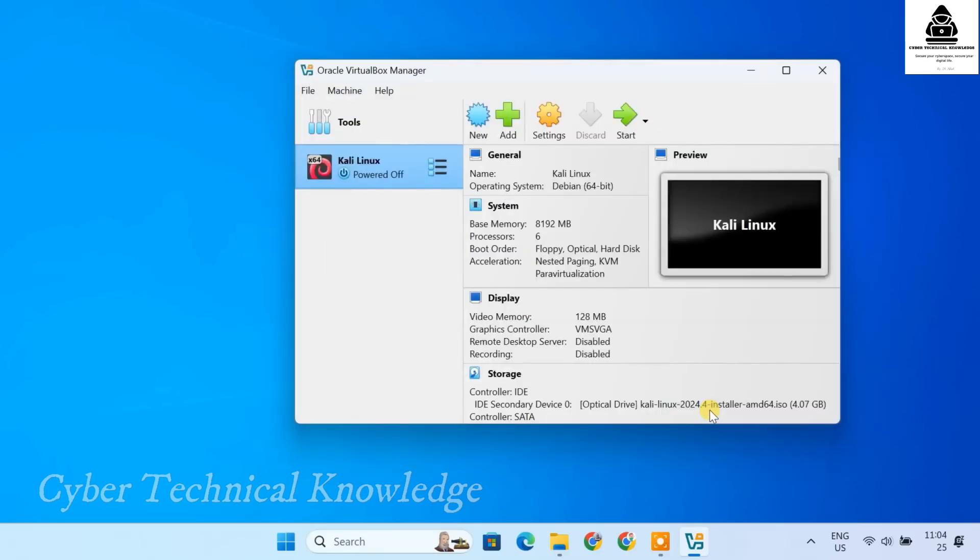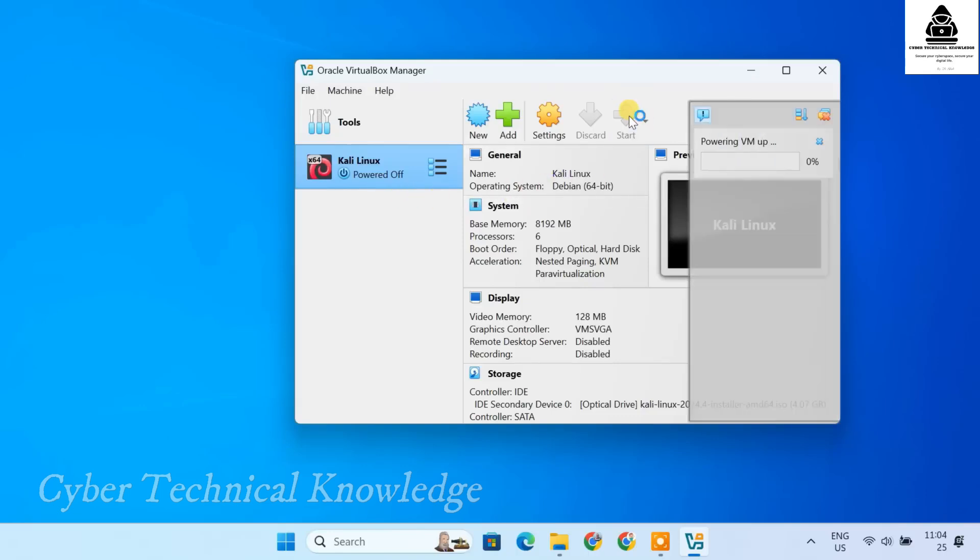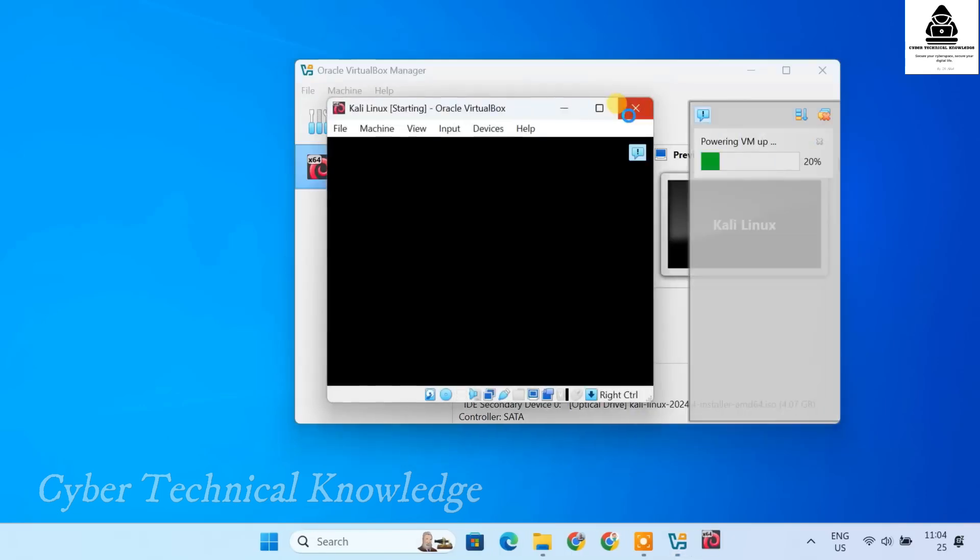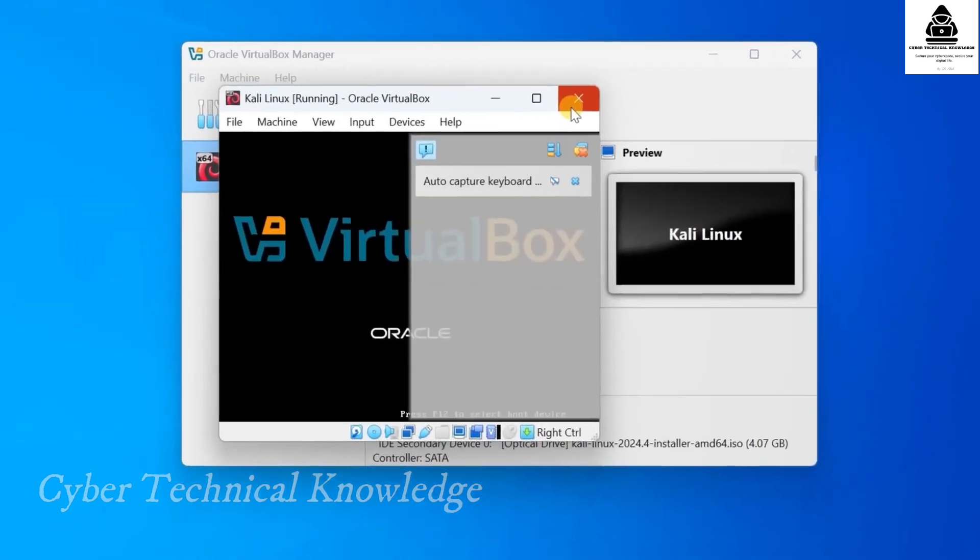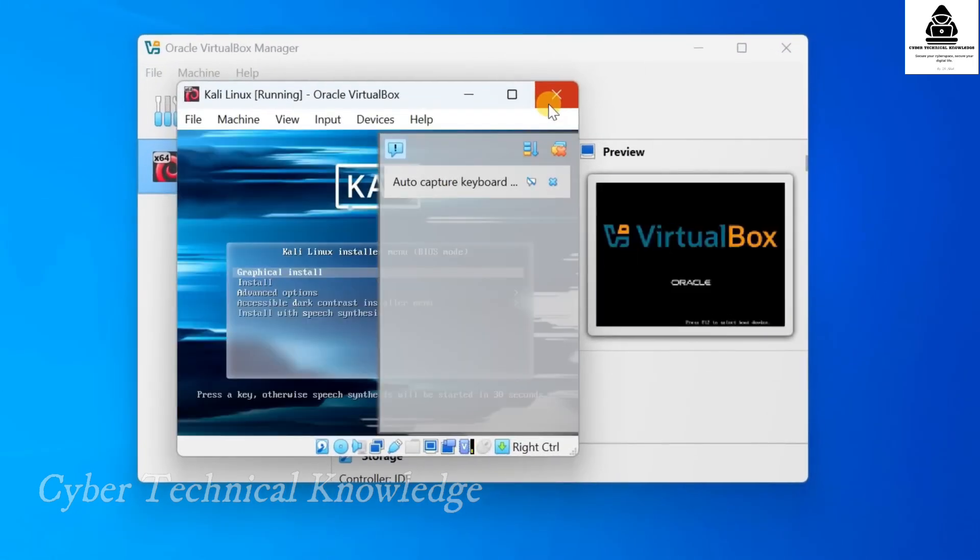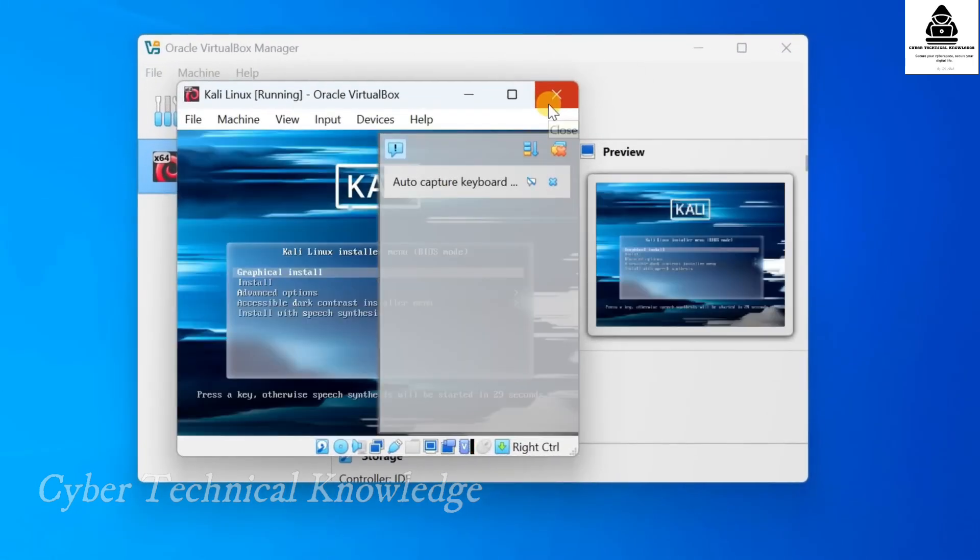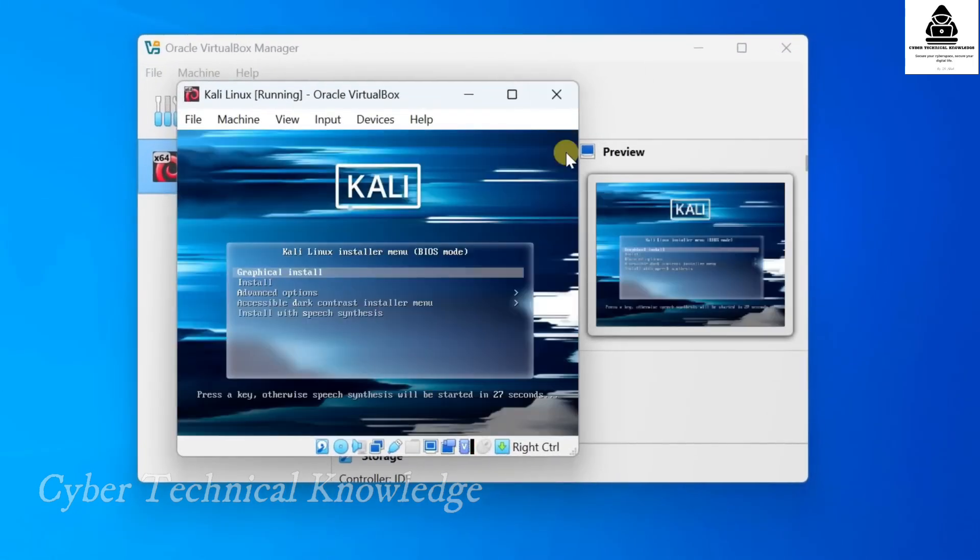Now that our Kali Linux virtual machine is set up and ready, it's time for the actual installation. Let's go through it step by step. Select your Kali Linux VM and click Start. After a few seconds, you'll see the Kali Linux boot menu. Here, select Graphical install and press Enter.